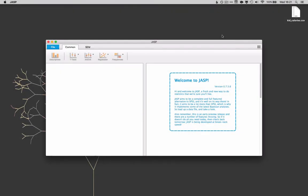Let's take a look at how we can use JASP to do a simple independent samples t-test. When you first open up JASP it's probably going to look like this and the first thing you're going to need to do is to get your data in there.